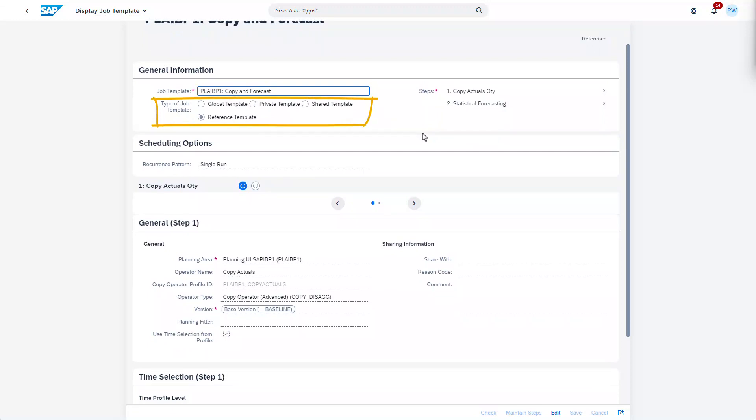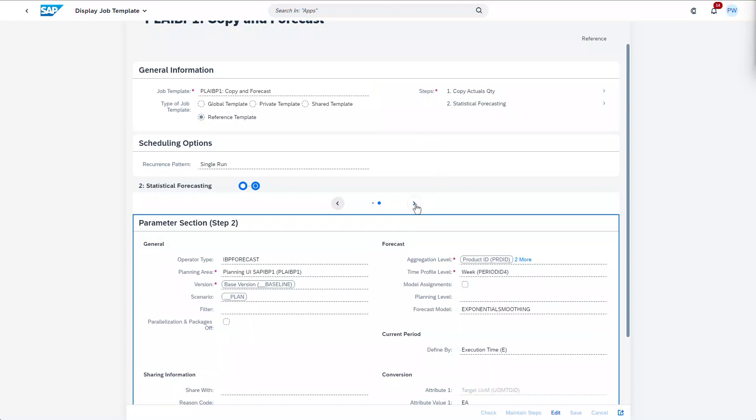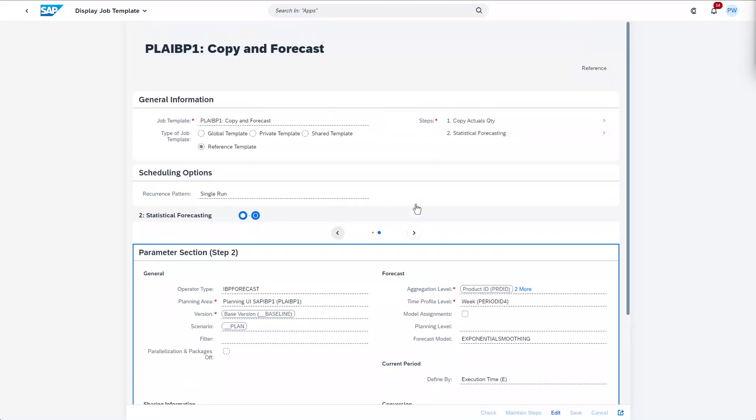In the reference template, we can define which steps should be executed and maintain the parameter values we intend to pre-fill for the planners. Notice we already have dozens of fields to maintain, so there is room for simplification before exposing them to the planners.